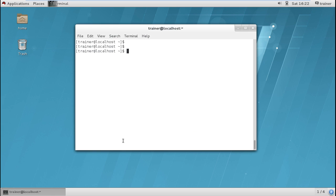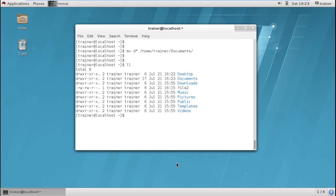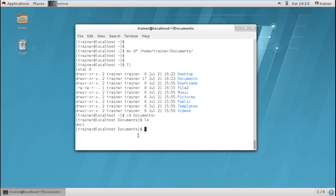To move all files from the current location to another, you can use a dot as the source. Or if you want to move files starting with a specific letter, for example D, you can use a wildcard. I want to move files starting with D to /home/trainer/documents. The only file starting with D was doc1. After the move, changing into the documents directory with cd documents confirms that doc1 is now located there.